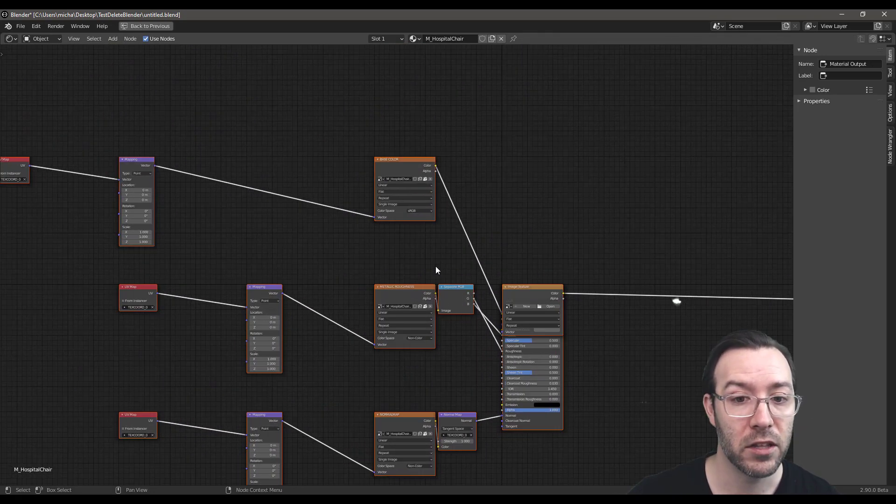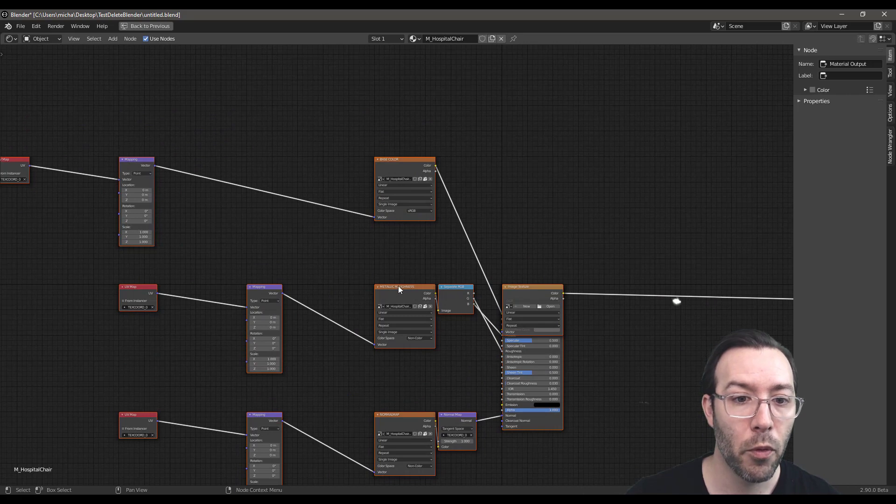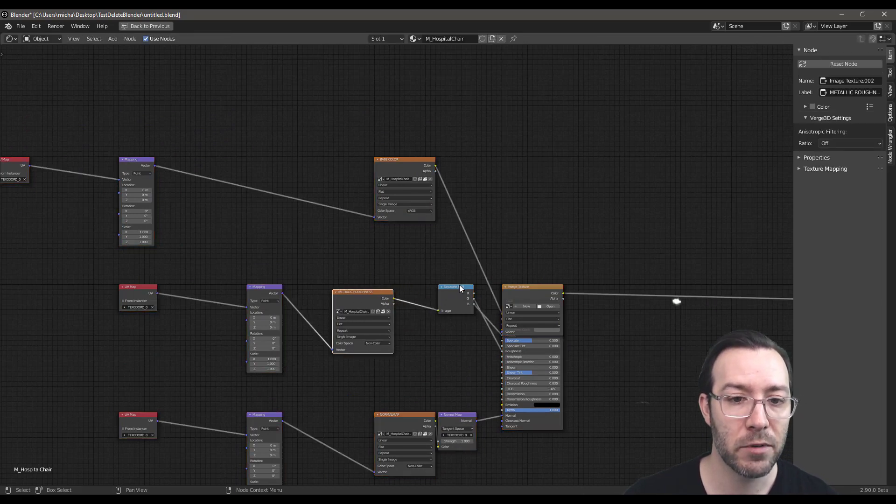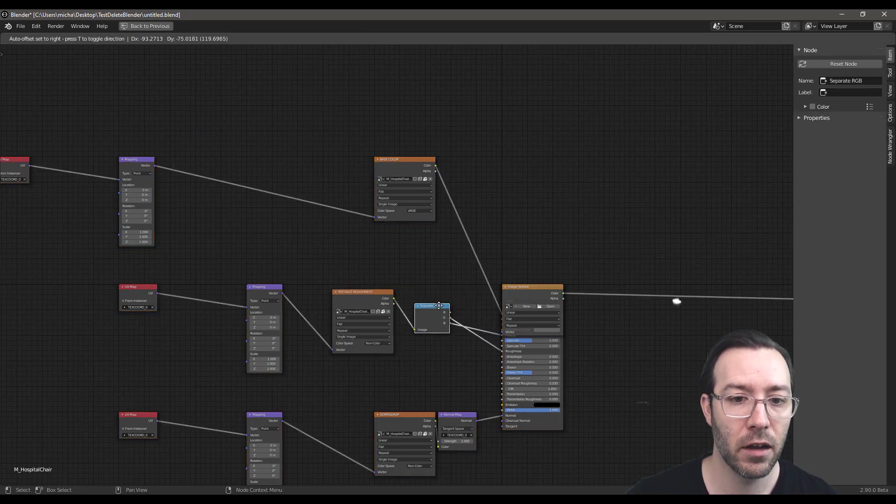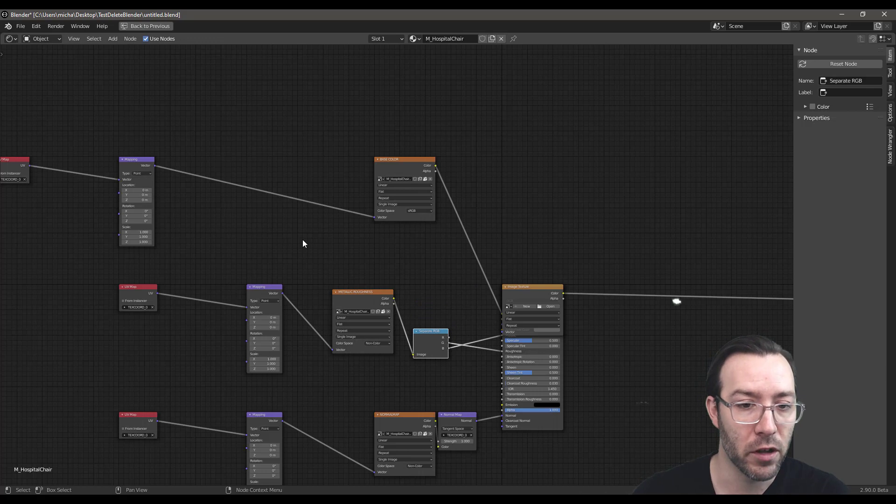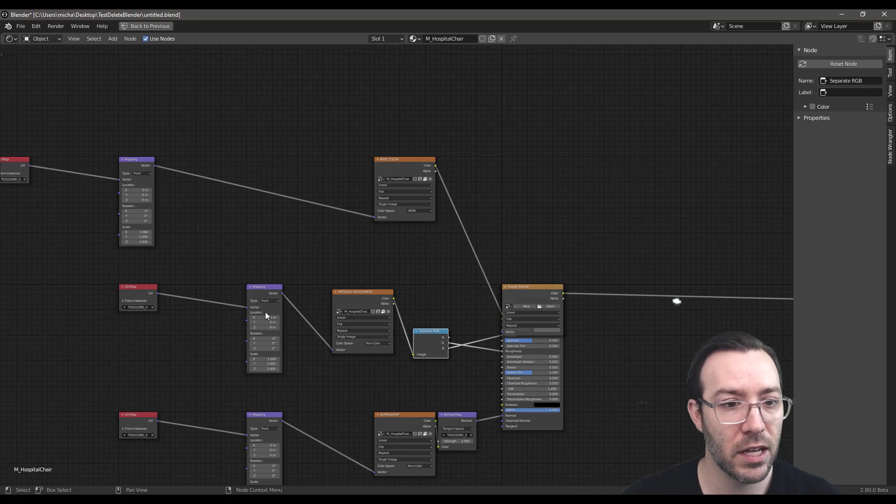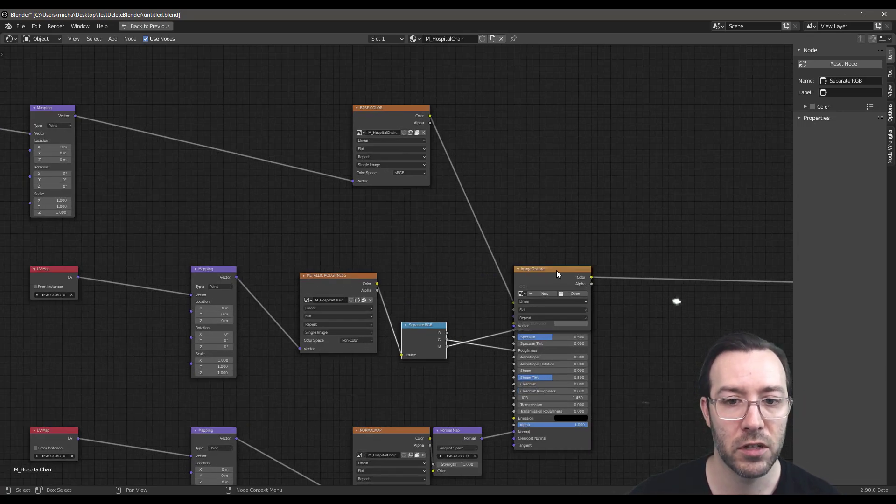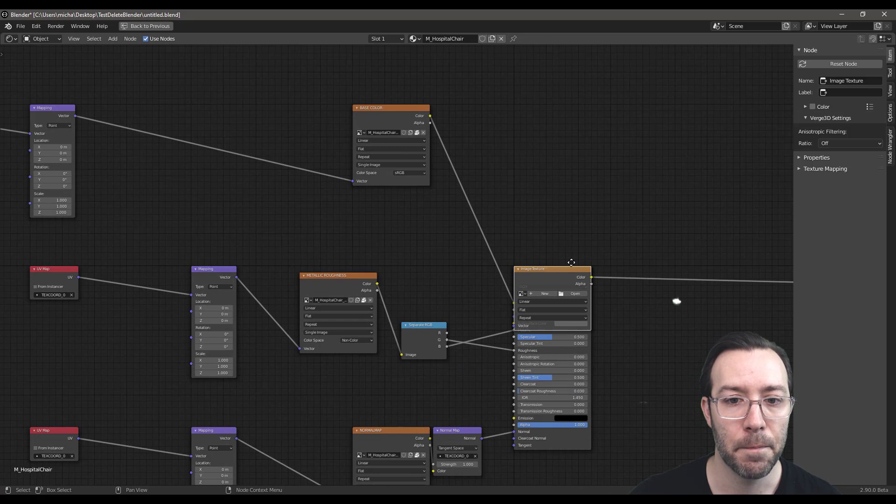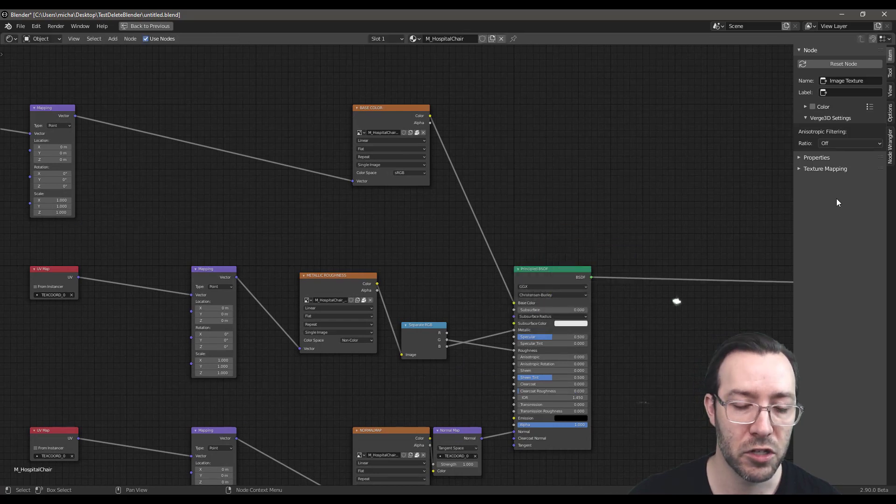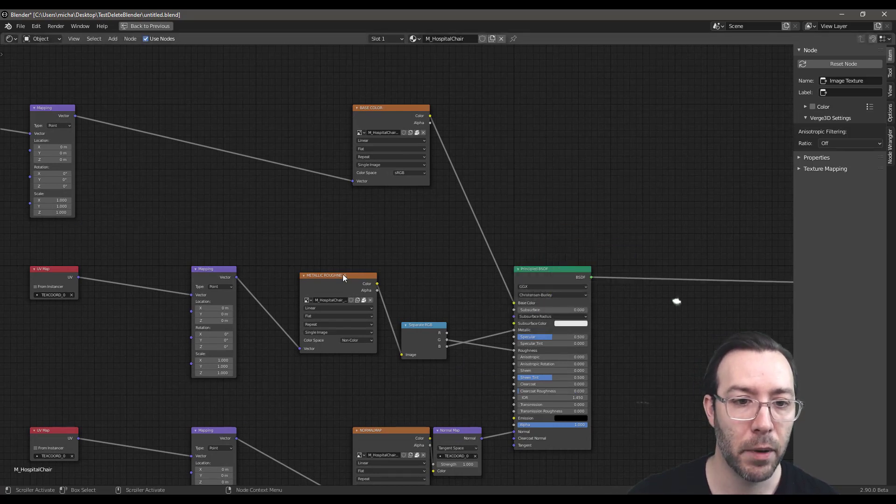Alright, so we got this chair in and I've put the shader node window here. So we can see that one of the cool things about Sketchfab is that it brings in, it automatically set this up for us. I think this is actually true for most Sketchfab models.